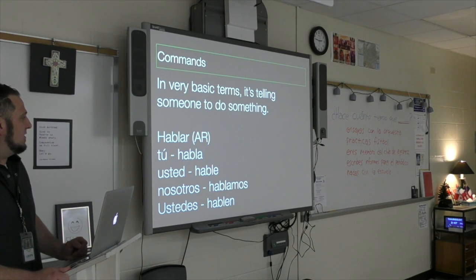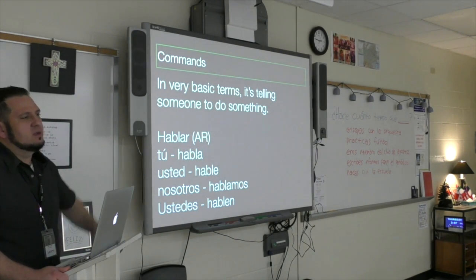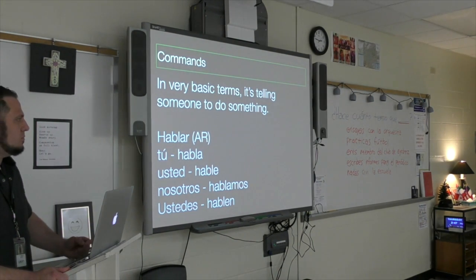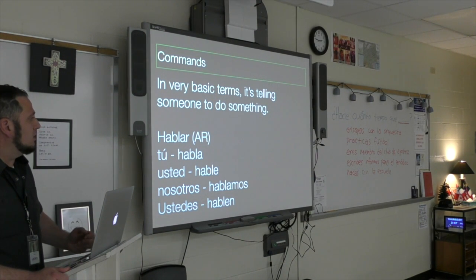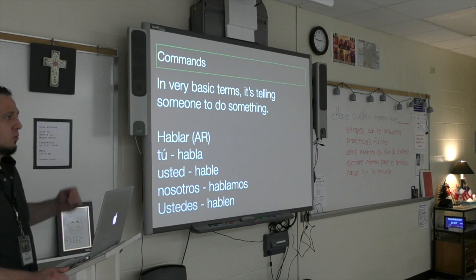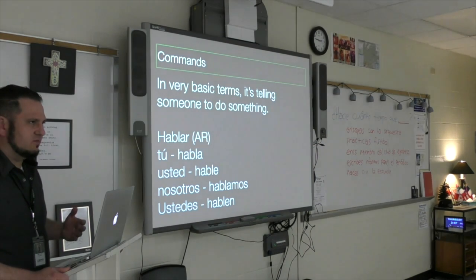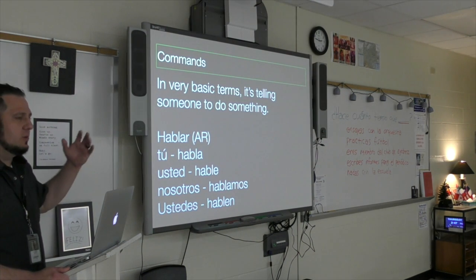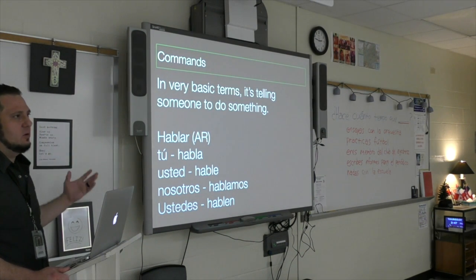For the usted form, it's háblame. And in Costa Rica, where I also have a connection, we speak in the usted form all the time. We don't speak in the tú form — tú is the language of soap operas and television. But real people day to day speak in the usted form, even to our pets.